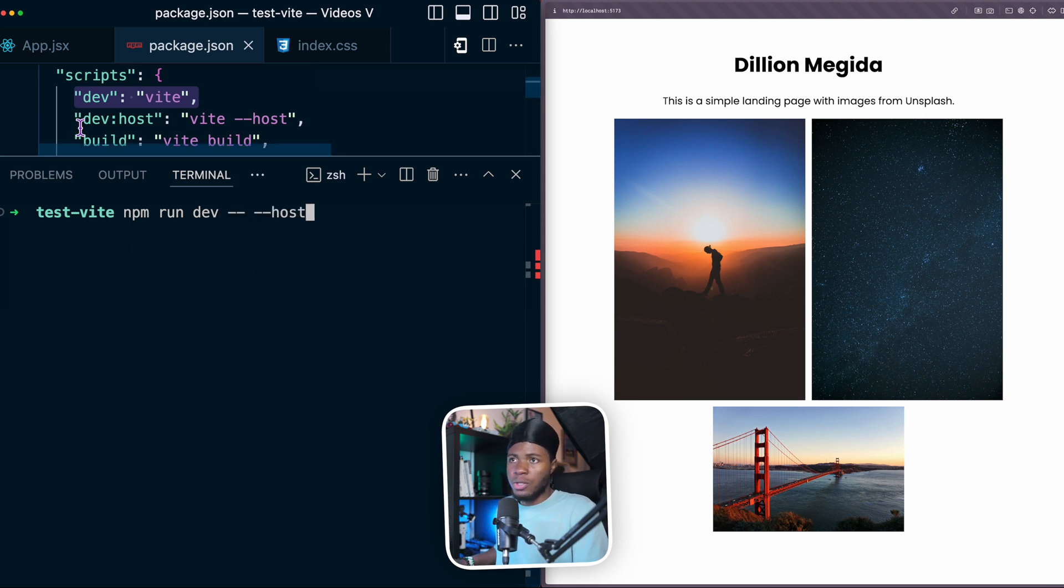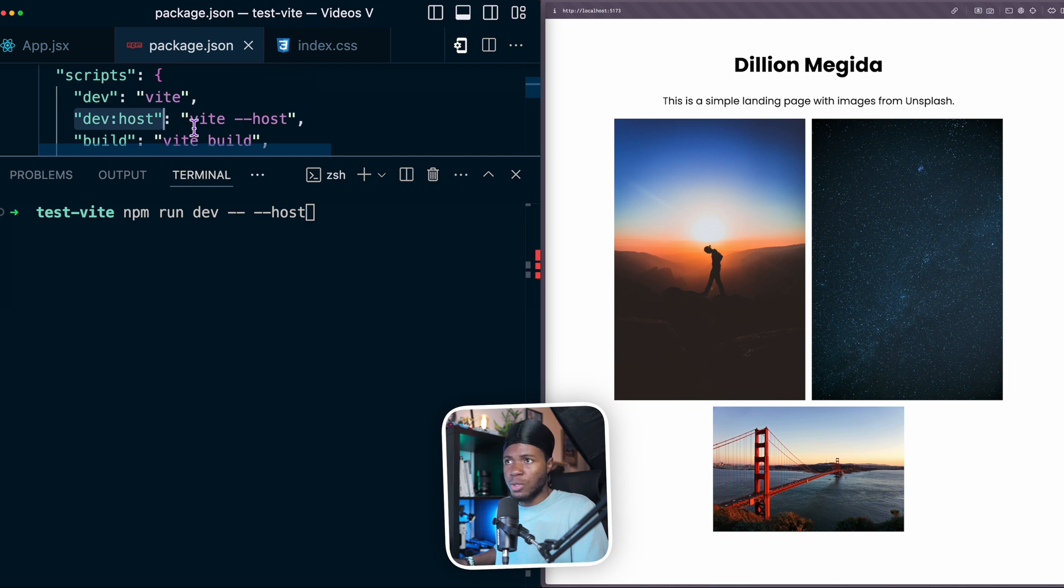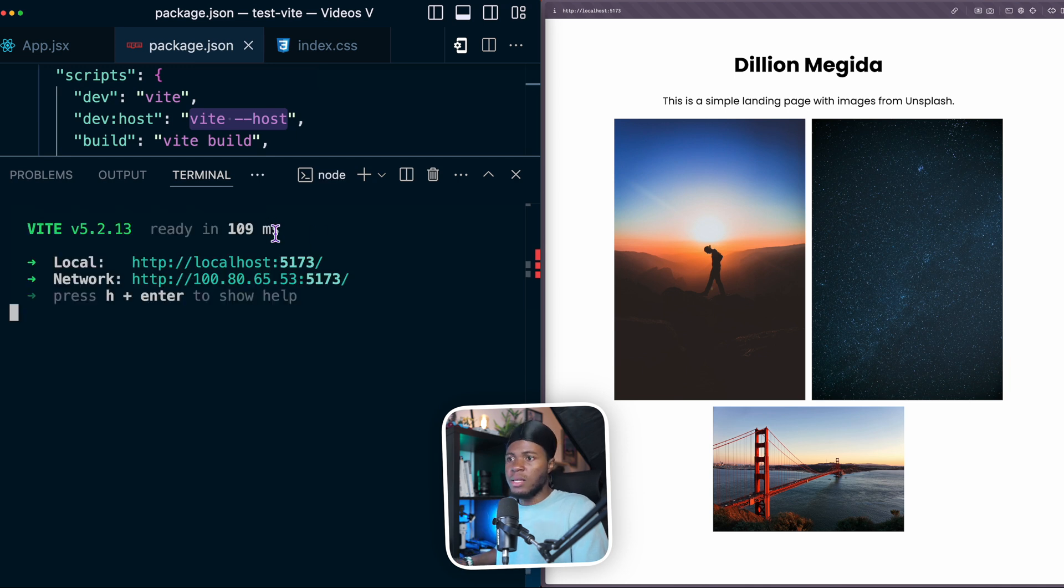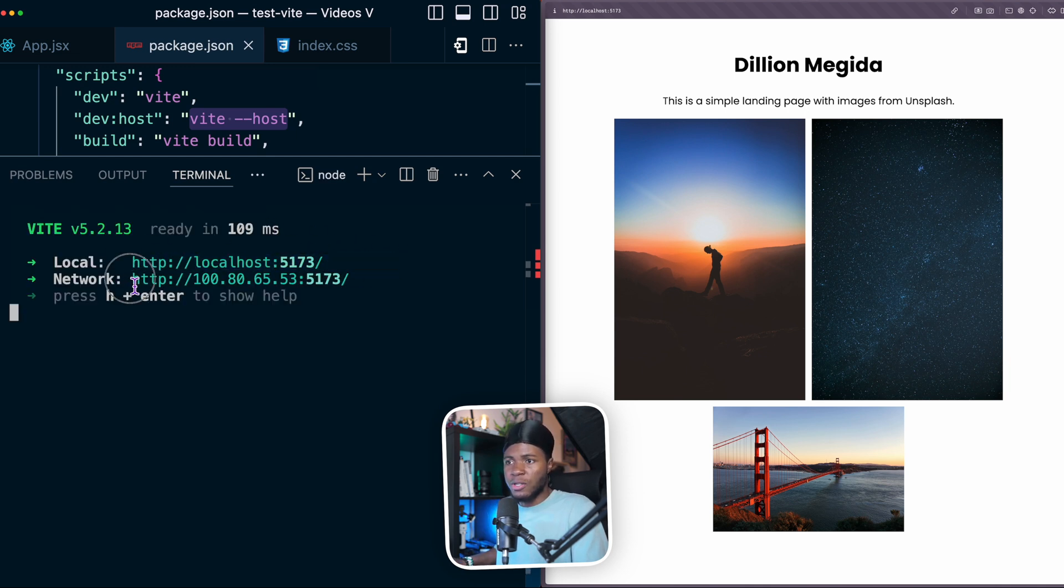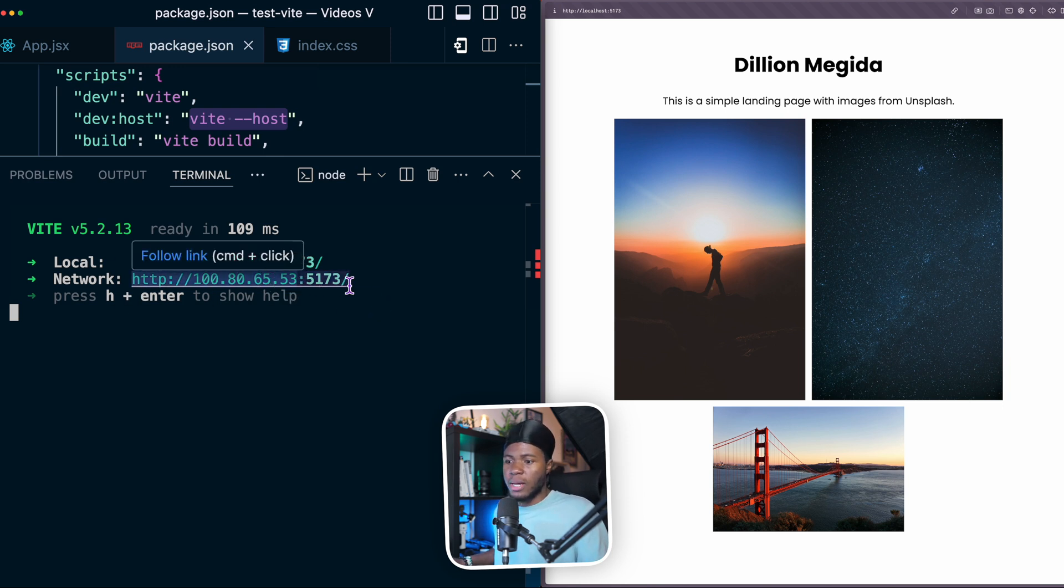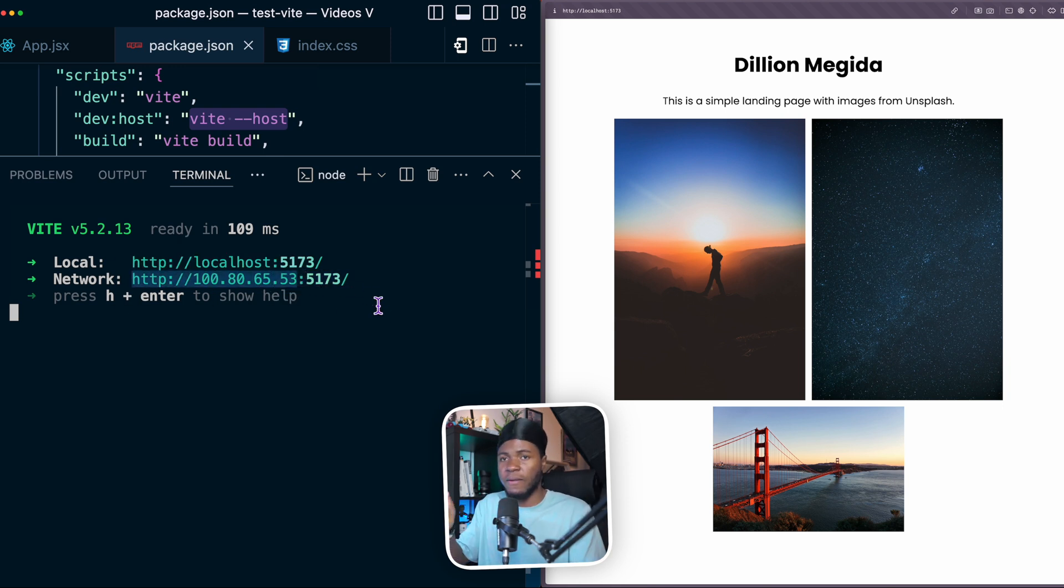Or you can just create something like this in your package.json dev host, which is going to call Vite host. And now I can run npm run dev host. And then this is going to be your local address. And then this is going to be the address available on the network, which is still the IP address for my Wi-Fi network and the ports. And I can view things on my phone.